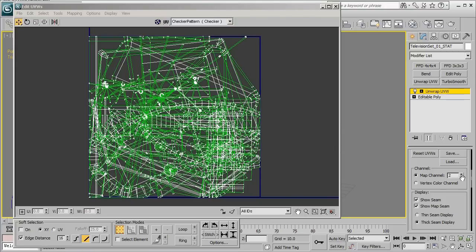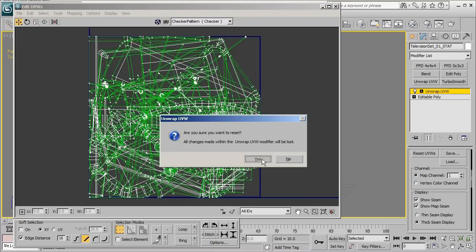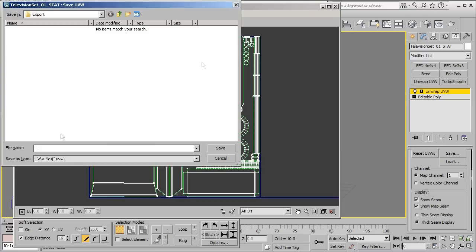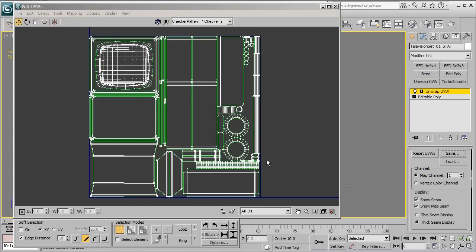So to start with let's go ahead and go back down to map channel 1, press the reset UVW button, and what we want to do here is go ahead and save out a copy of this UV channel by clicking on the save button. Go ahead and give our UV channel a name. It doesn't matter what you call it but I'm going to go ahead and call it UVW1 and then go ahead and press save.